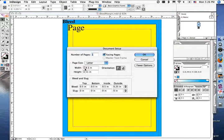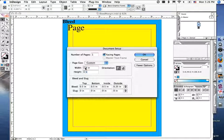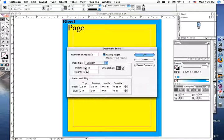The trim size is also called the page size. Go to the document setup in InDesign and change the page size. In this case, we'll change the letter size page to 9 by 12 inches.